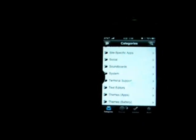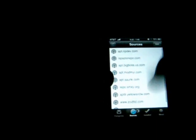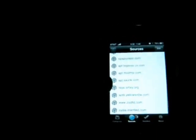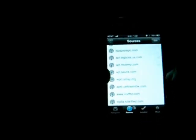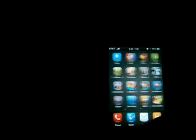Whatever you can download from Cydia, you can download from Icy. Right here it says soundboard, system, terminal, support, themes, winterboard, weather, toys, tweaks, everything. I'm not sure if you can add sources from Icy, but all your sources will most likely be carried over from Cydia to Icy. Alright guys, thanks for watching and don't forget to rate, comment, and subscribe.